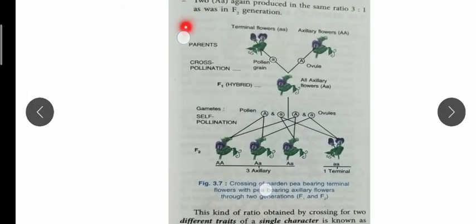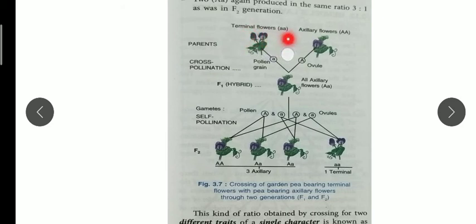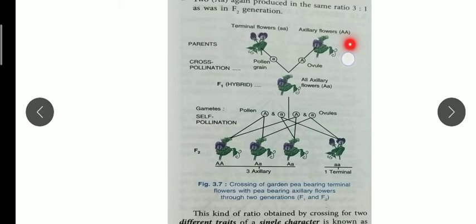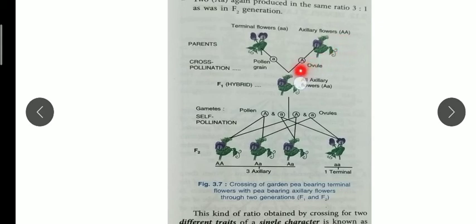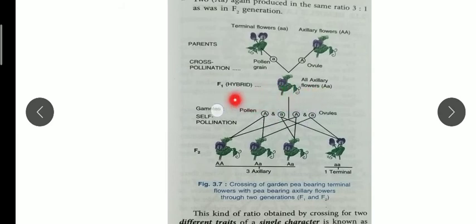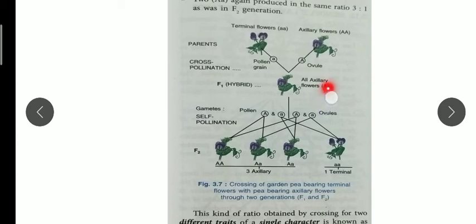Here you can see diagram 3.7. When we write the F2 generation, the terminal flower is denoted by small 'aa' because all alleles occur in pairs. We write small 'aa' two times as a pair. Axial flower is dominant, so we write it in capital letters. Remember: dominant trait is denoted with capital letter and recessive with small letter. In the F1 generation, we take one capital 'A' and one small 'a'. Using the Punnett square, in F1 generation we will get all axial flowers, which are heterozygous, because they contain the dominant capital A gene that super-rules the terminal one.